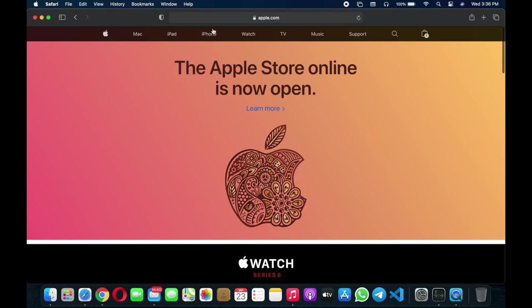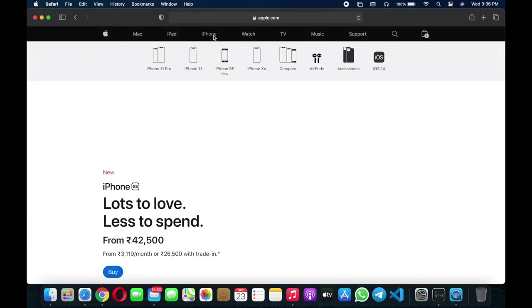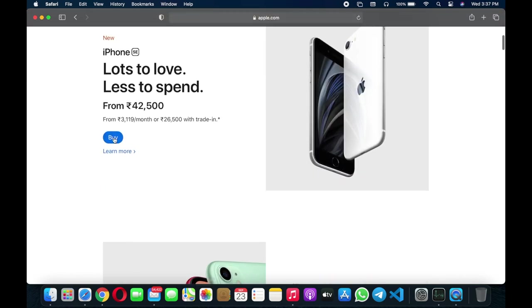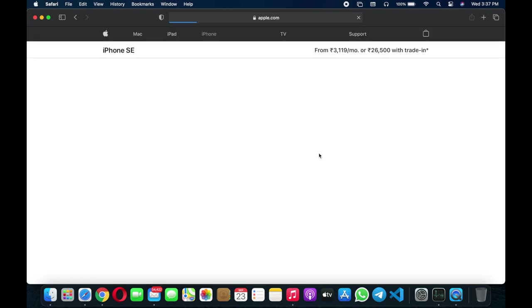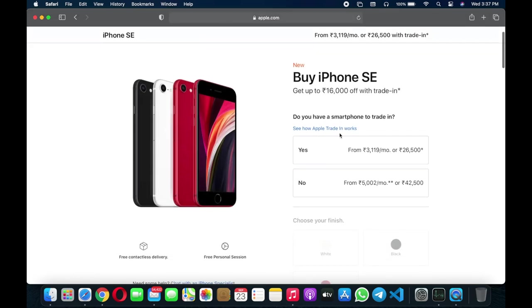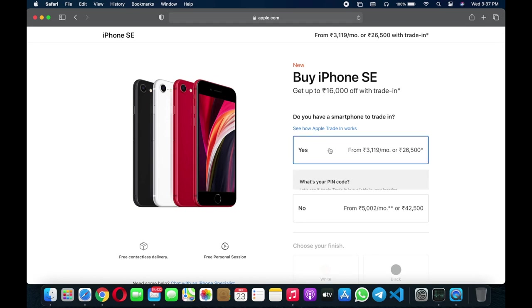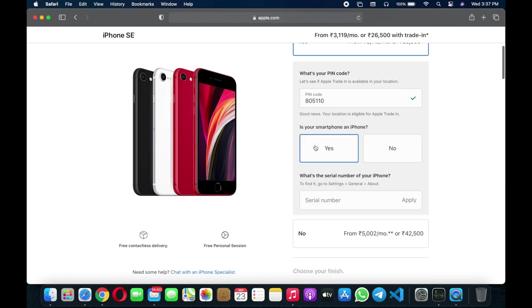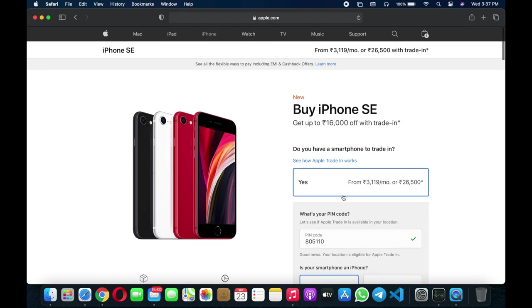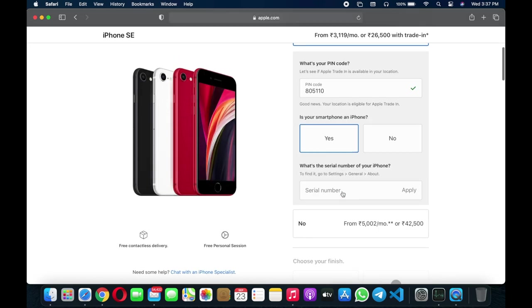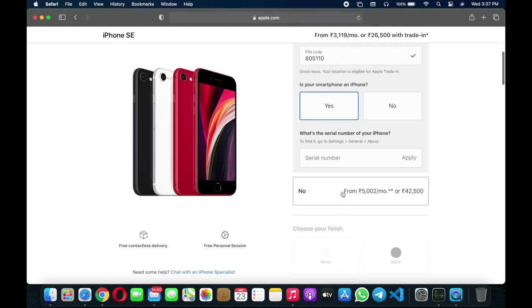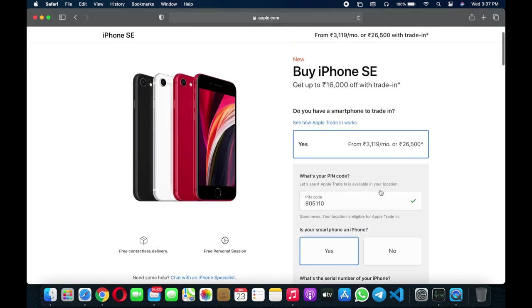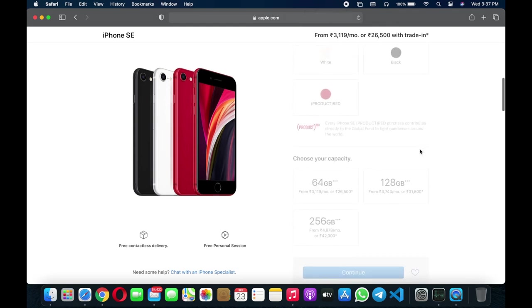On iPhone you can trade in. I can see iPhone SE, a lot to love. Do you have a smartphone to trade in? Yes. If your pin code is available for trade in, is your smartphone an iPhone? You give the IMEI number and you get value. It's saying you can get up to 16% trade-in value. If you have an older iPhone you can trade in and buy the SE for a lesser amount, around 26,500.